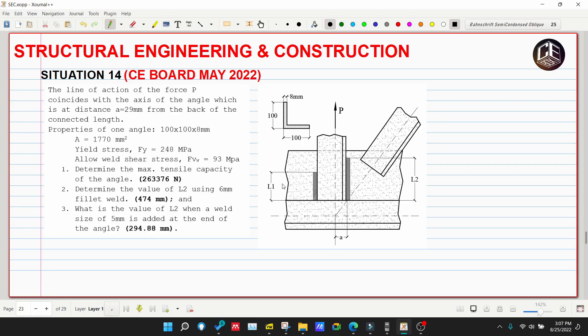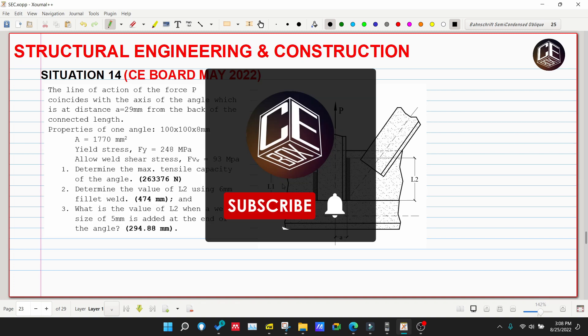Hello guys and welcome back to CEBox Tutorial Channel. This is Situation Number 14 from CE Board Exam May 2022 for the Structural Engineering and Construction. Before we start solving this situation, please subscribe and hit the bell icon for notifications and updates on our YouTube channel.